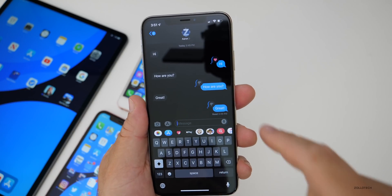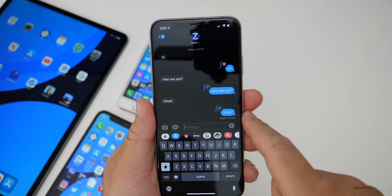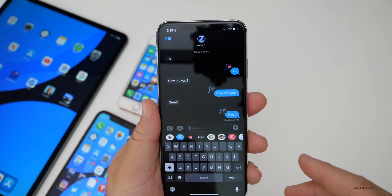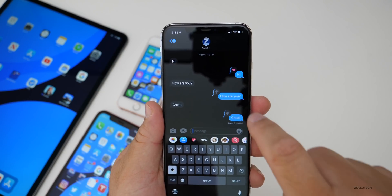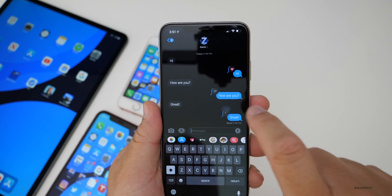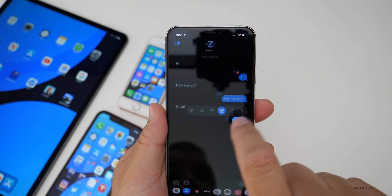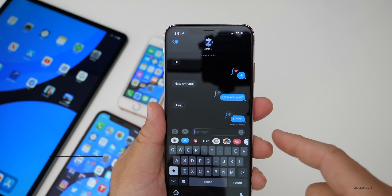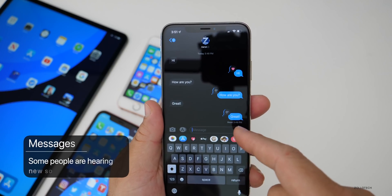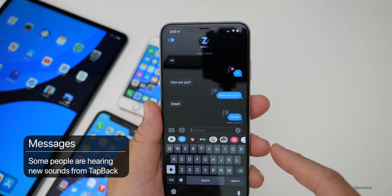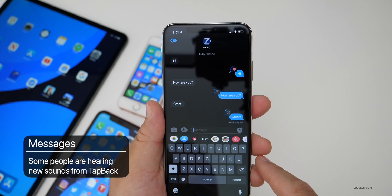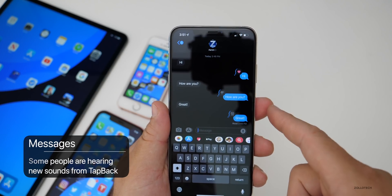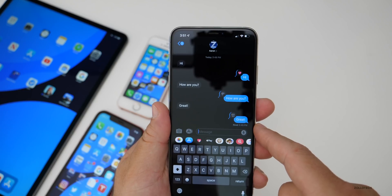Within messages, there are some new sounds as far as tapbacks go, although I haven't been able to reproduce this. Some have. So if you double tap and do a tapback, some people are actually hearing different sounds for each one of those tapbacks. I wasn't able to reproduce this — they all sound the same still — but you may have different sounds for those different tapbacks.